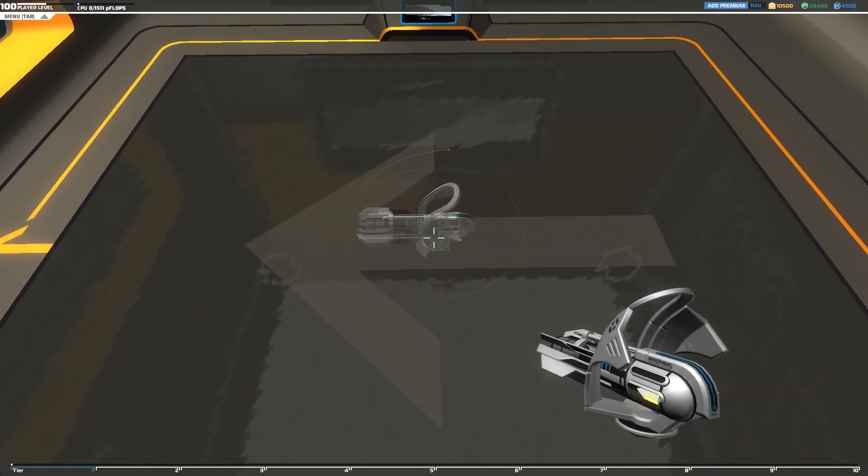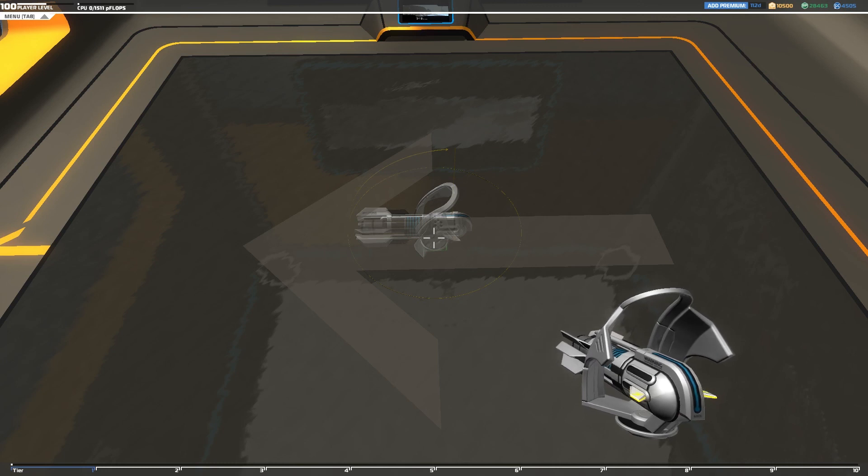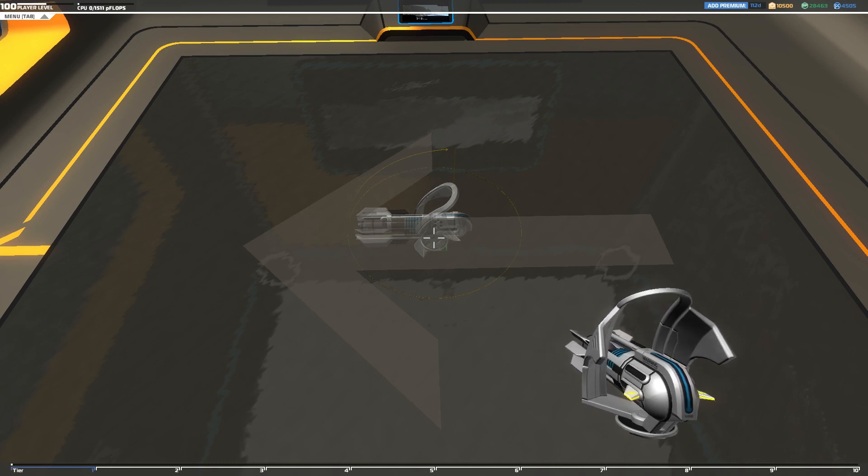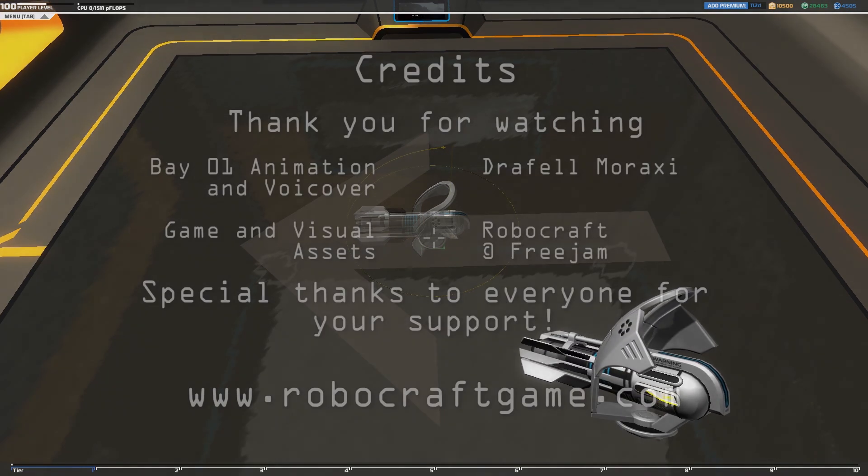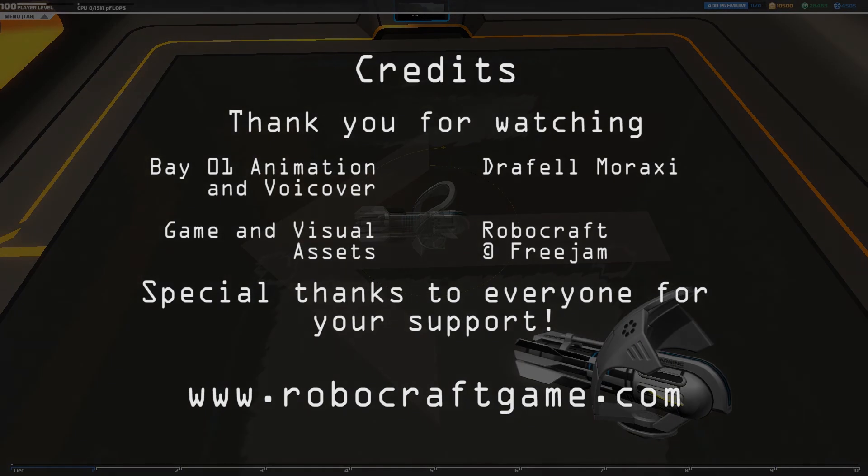But anyway, thank you for watching. If you want to subscribe, subscribe in the top right corner. Thank you very much. Have fun playing RoboCraft and goodbye.